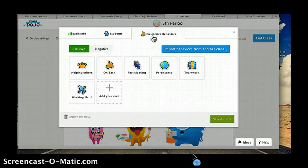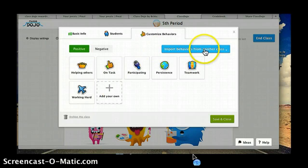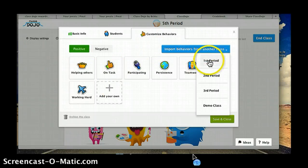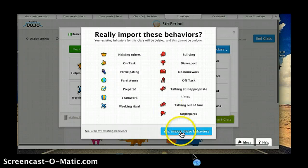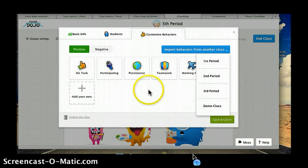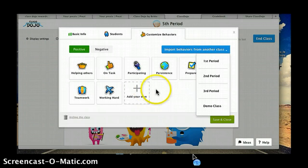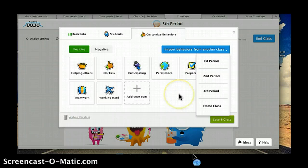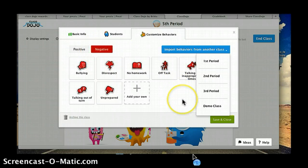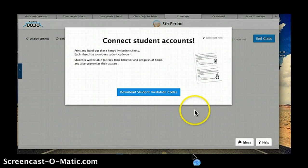It also allows you to customize behaviors — these are the things that you want to track. These are the positives that come with it. I'm going to import behaviors. I added preparedness because that's something I would like to track with my kids, and I also added talking at inappropriate times because during writer's workshop a lot of my students love to chit-chat.